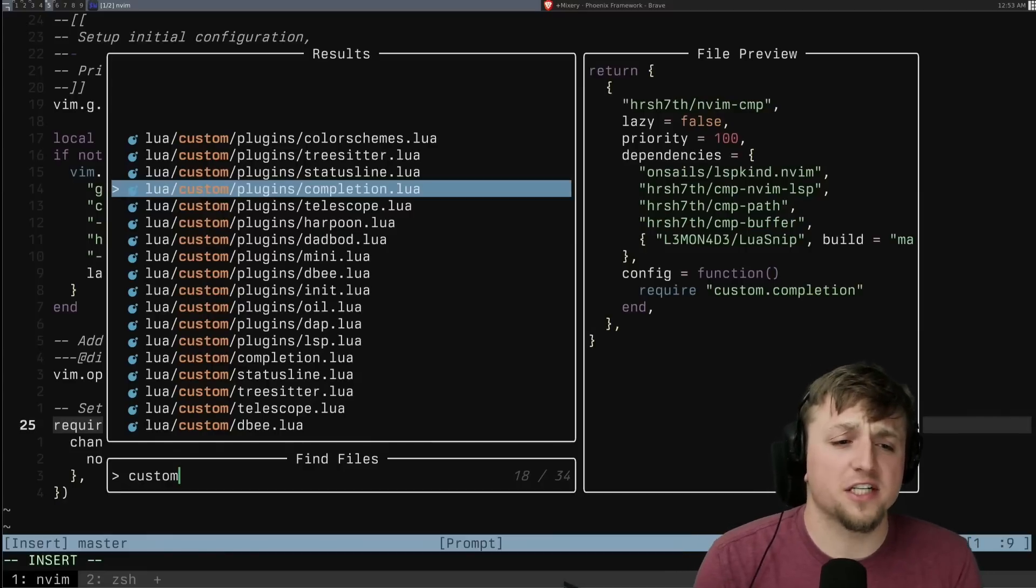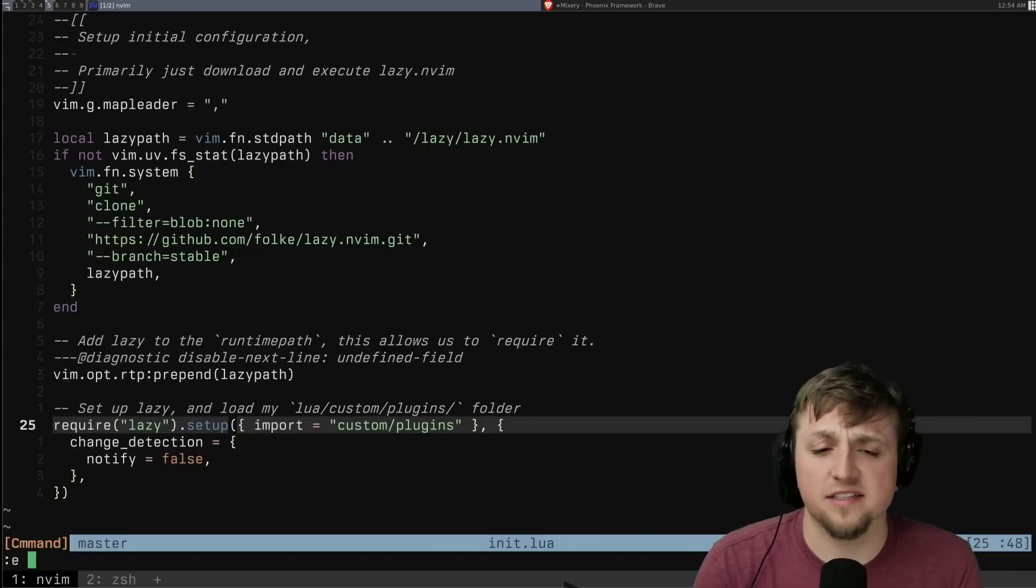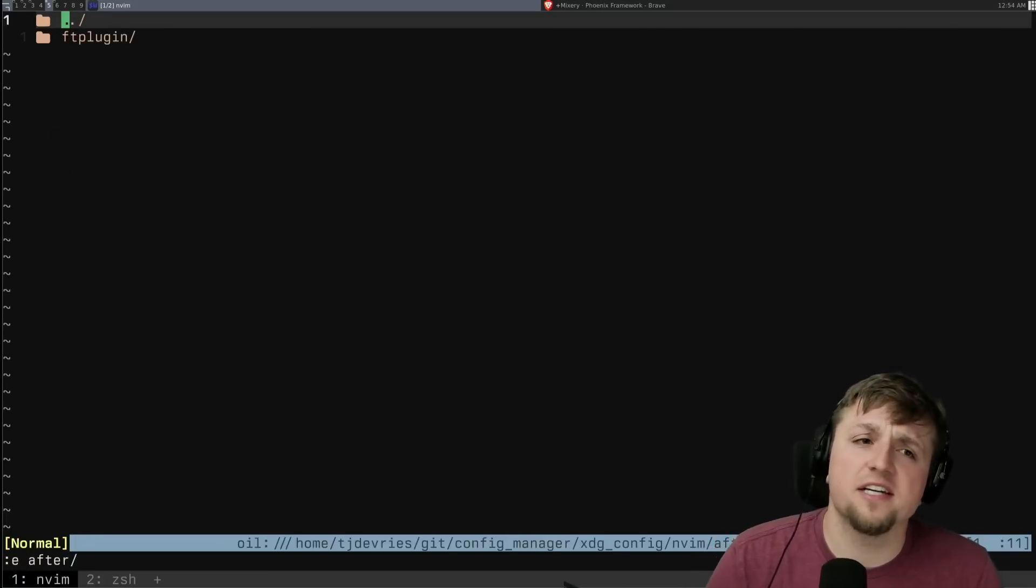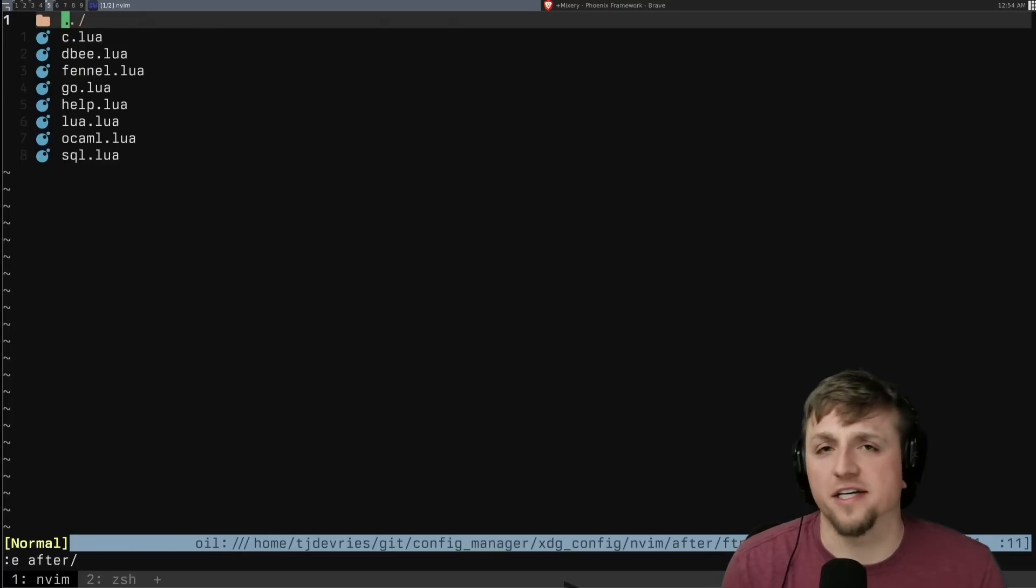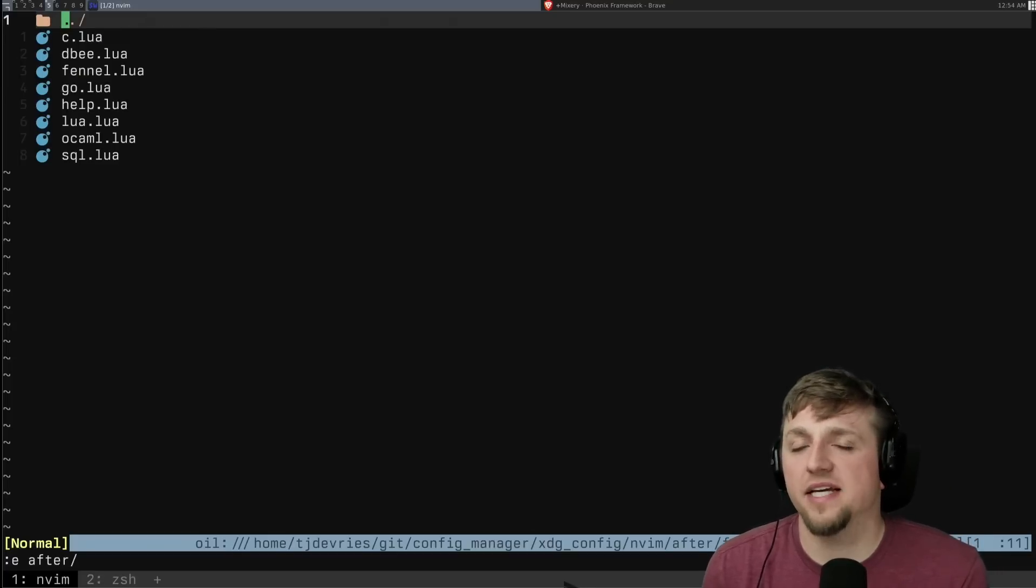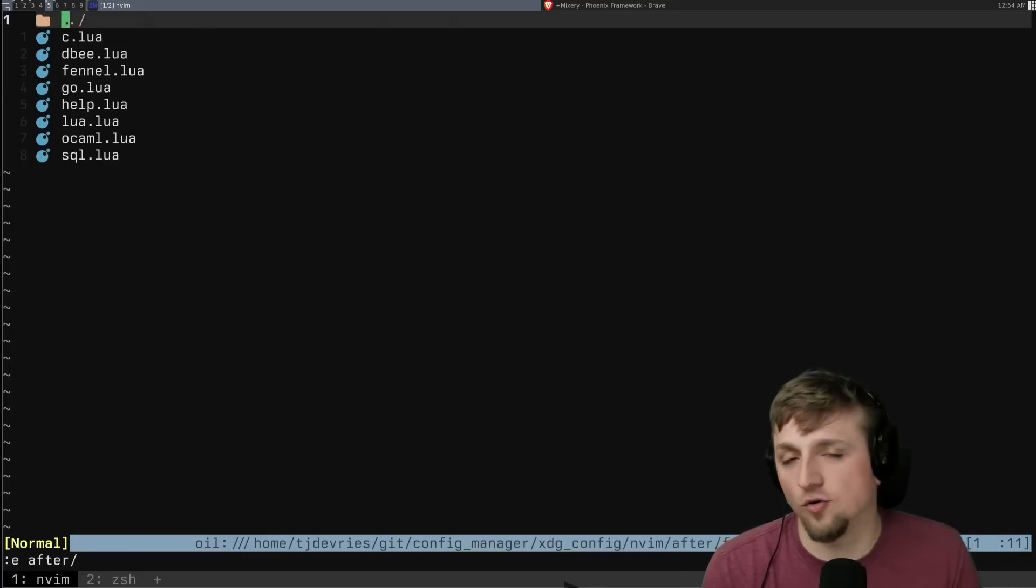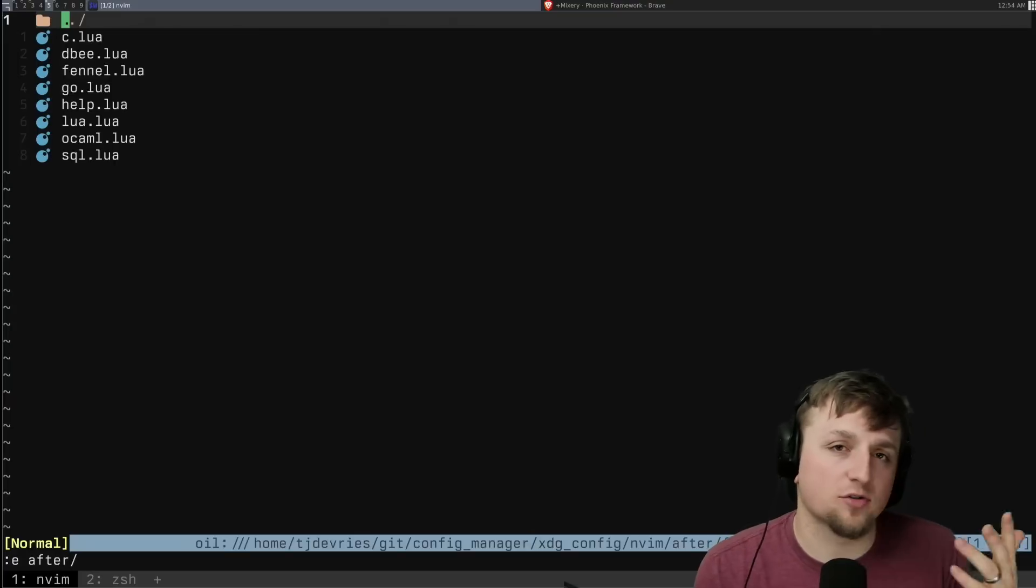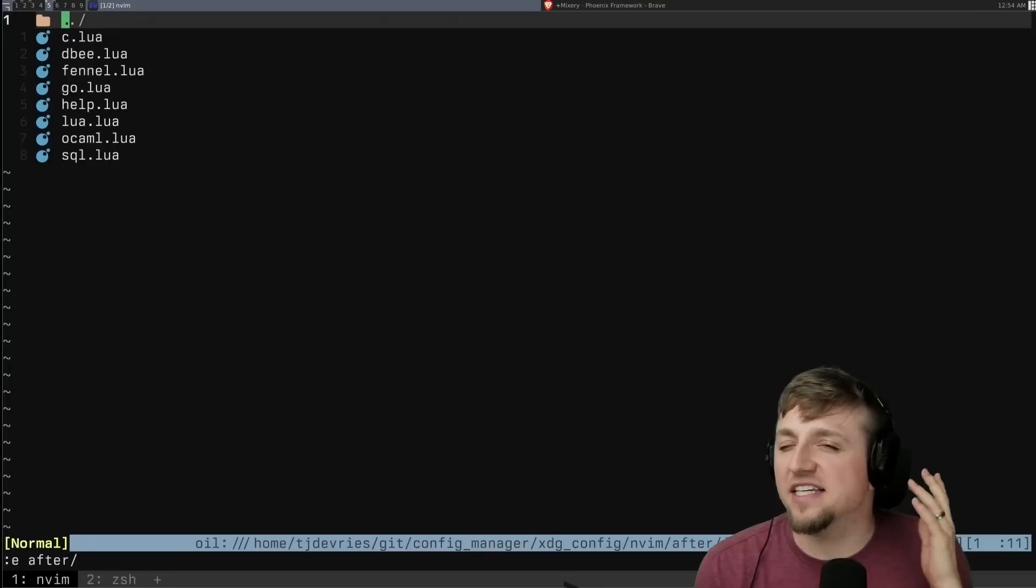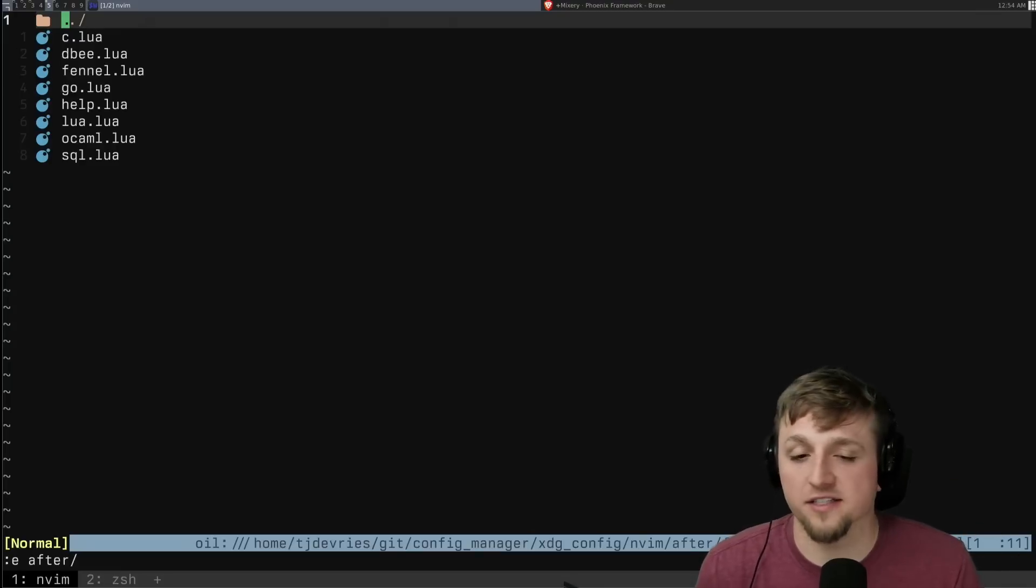Now there's one other spot that I think is really important to go over and sort of an overview video like this, which is that you can put things in after. And now I'm using here after I'm using an ftplugin. People sometimes wonder, how do I set particular mappings or config options or whatever for particular file types?